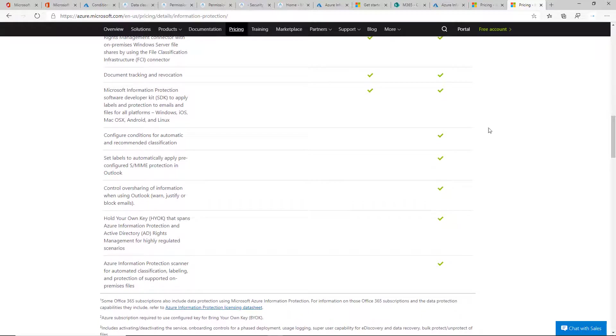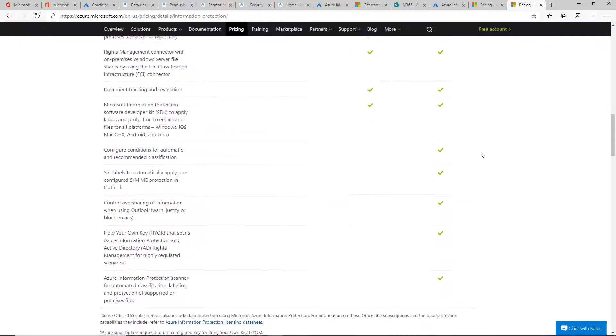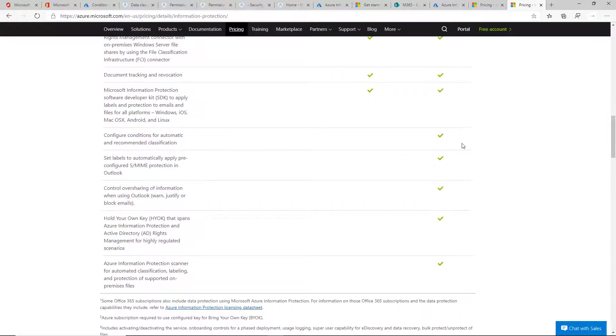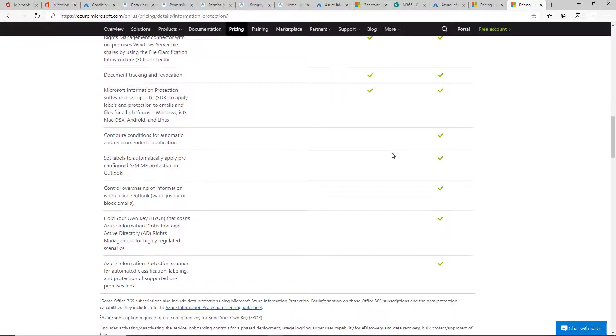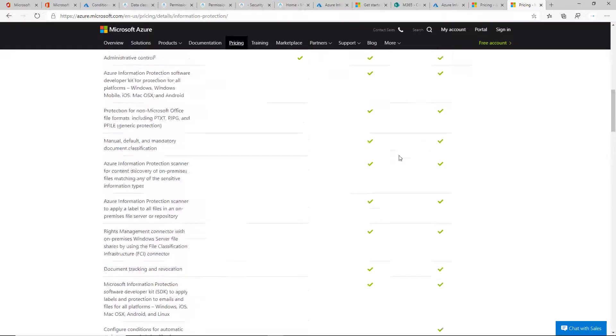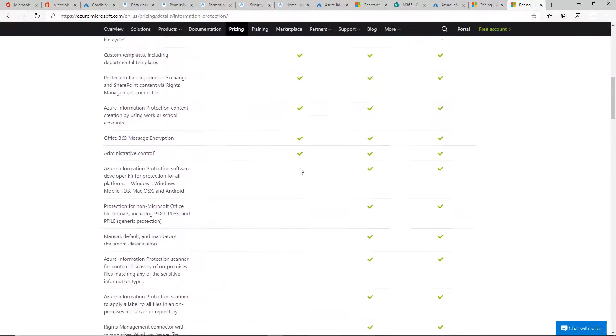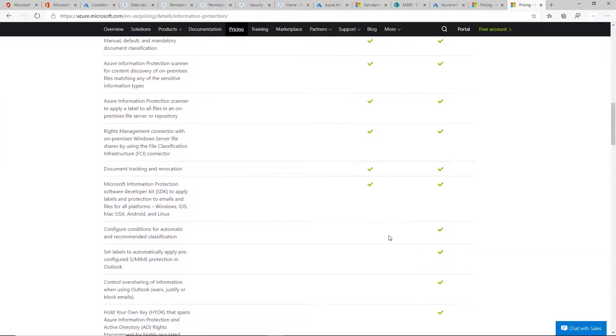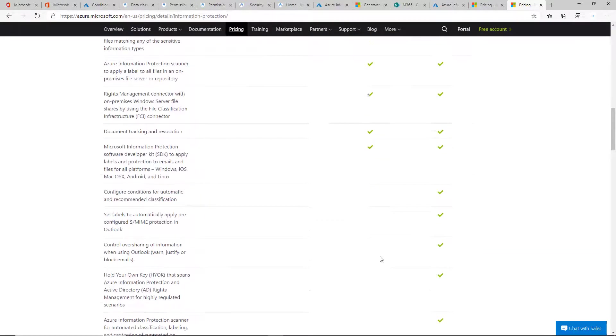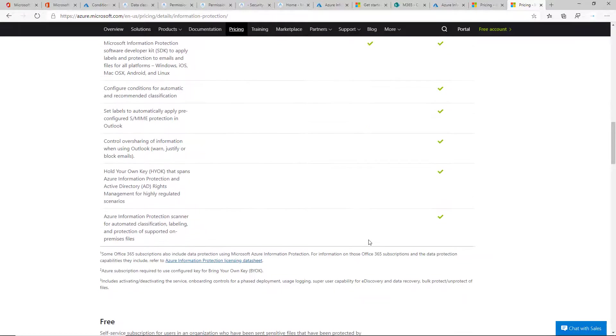With P2, the biggest difference is you have the ability to automatically apply labels to documents, which is really helpful. Users don't have to manually detect sensitive information like credit cards or social security numbers. It can auto-detect and auto-apply labels based on keywords or sensitive information you set as part of the label.